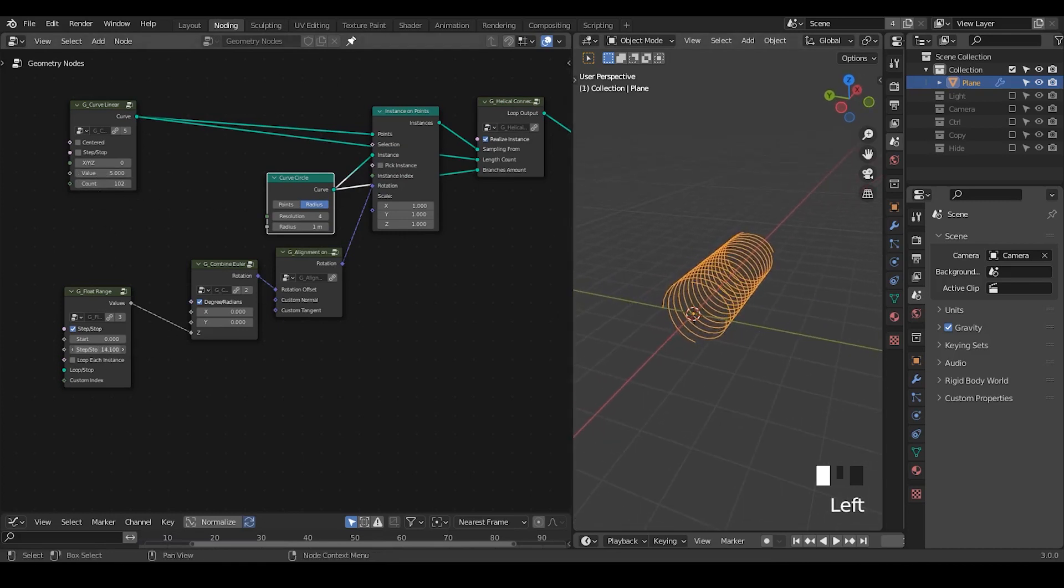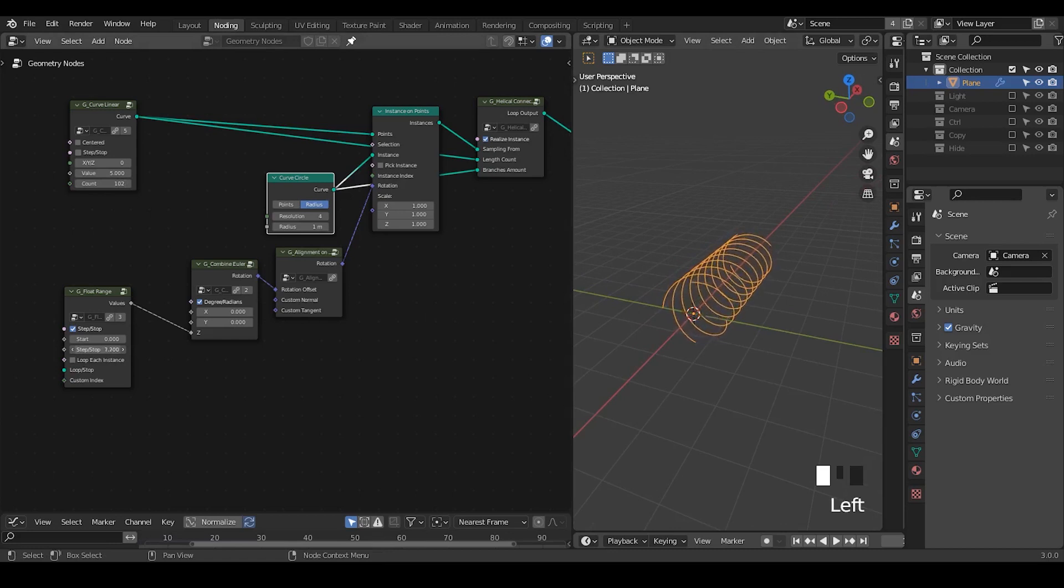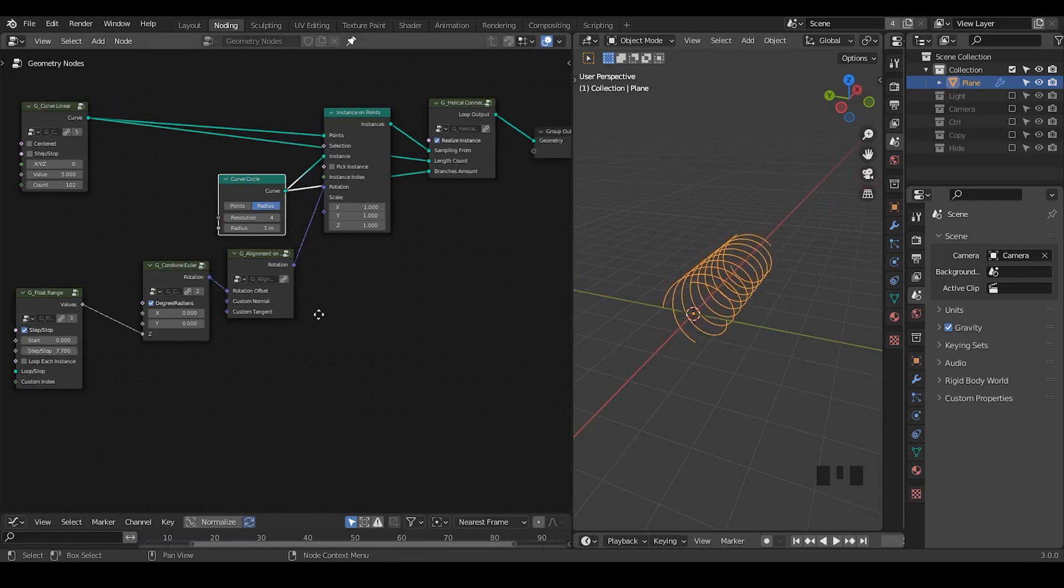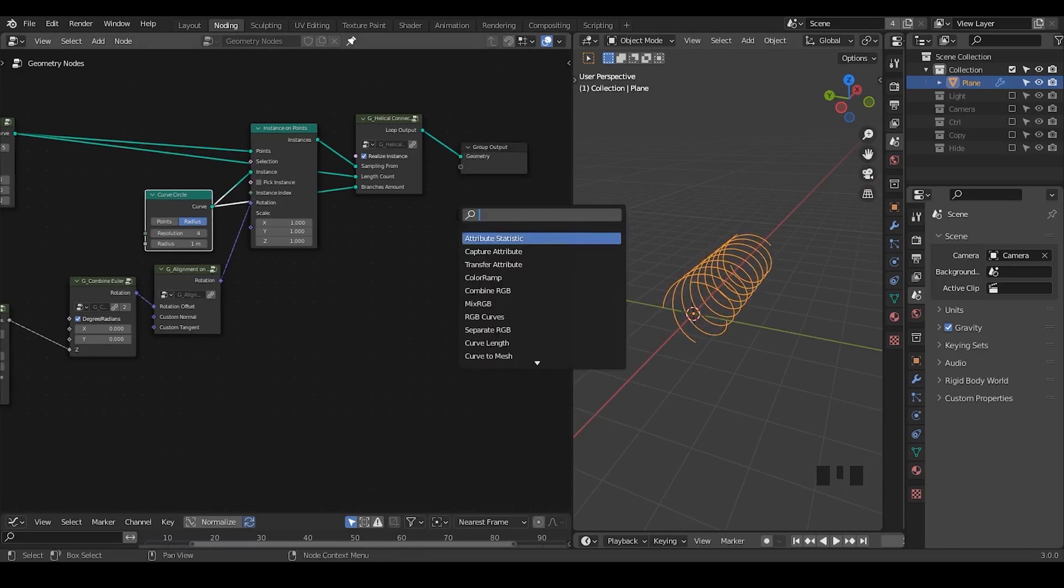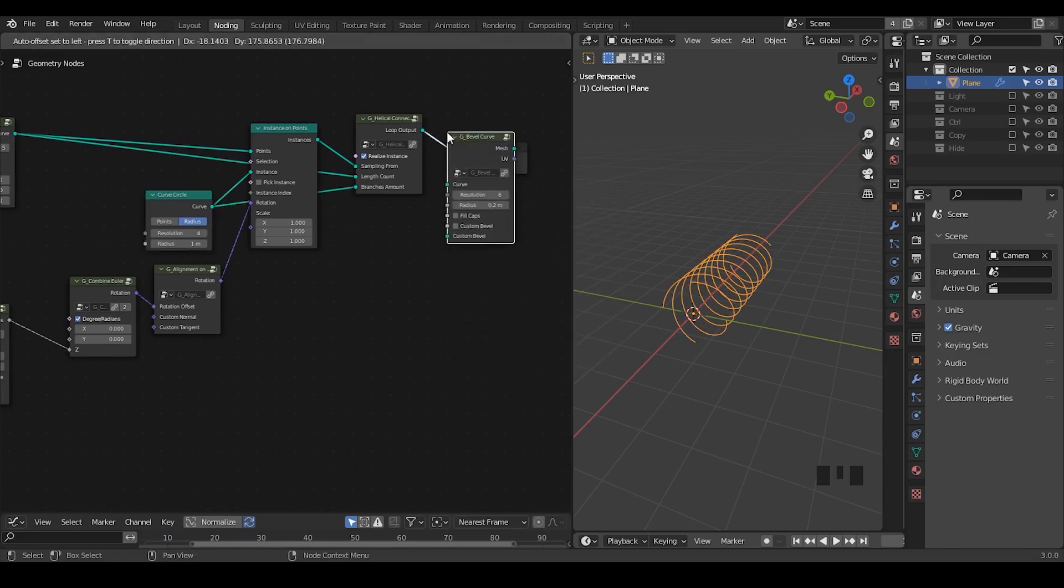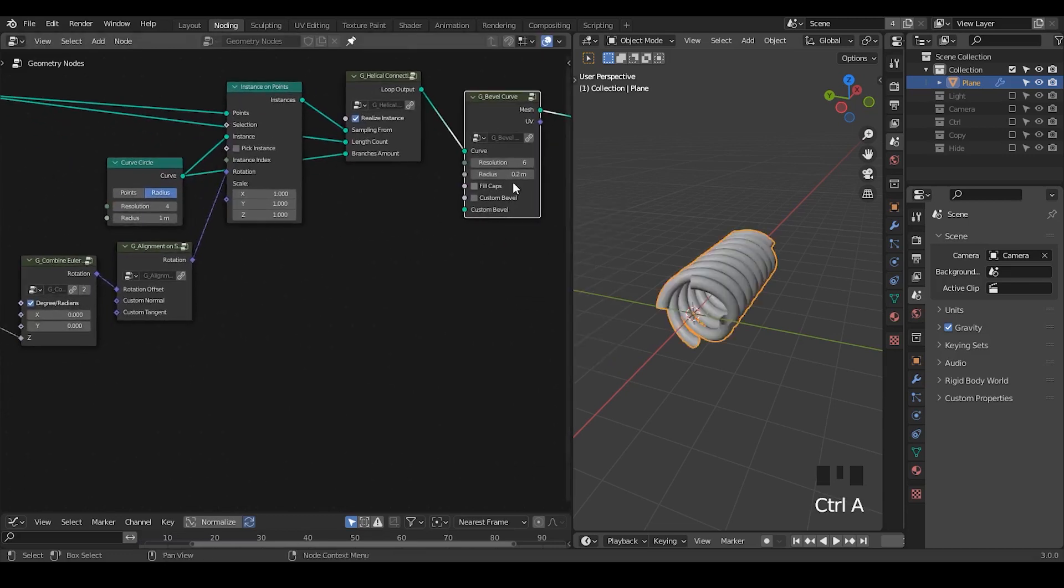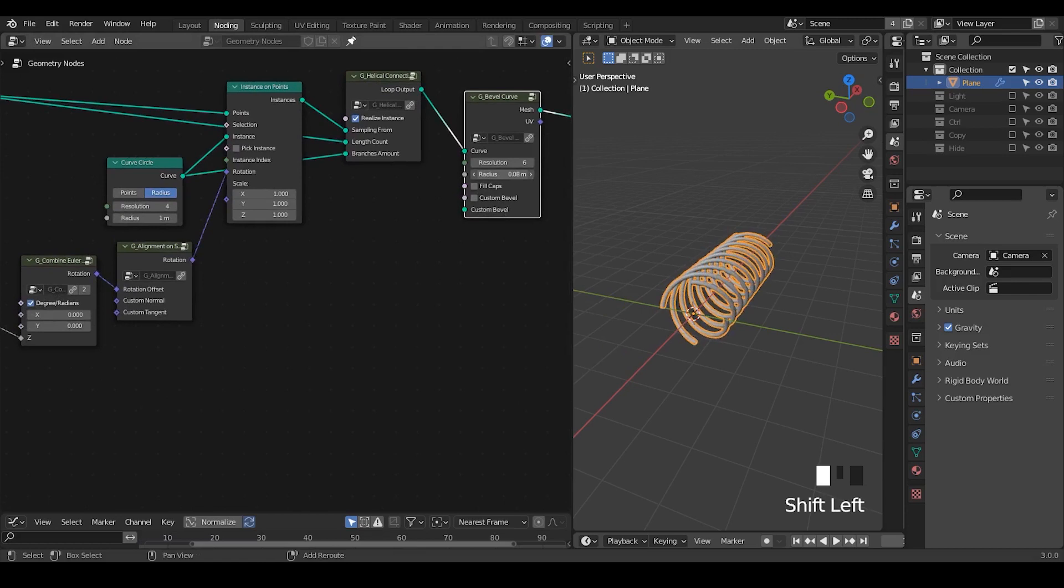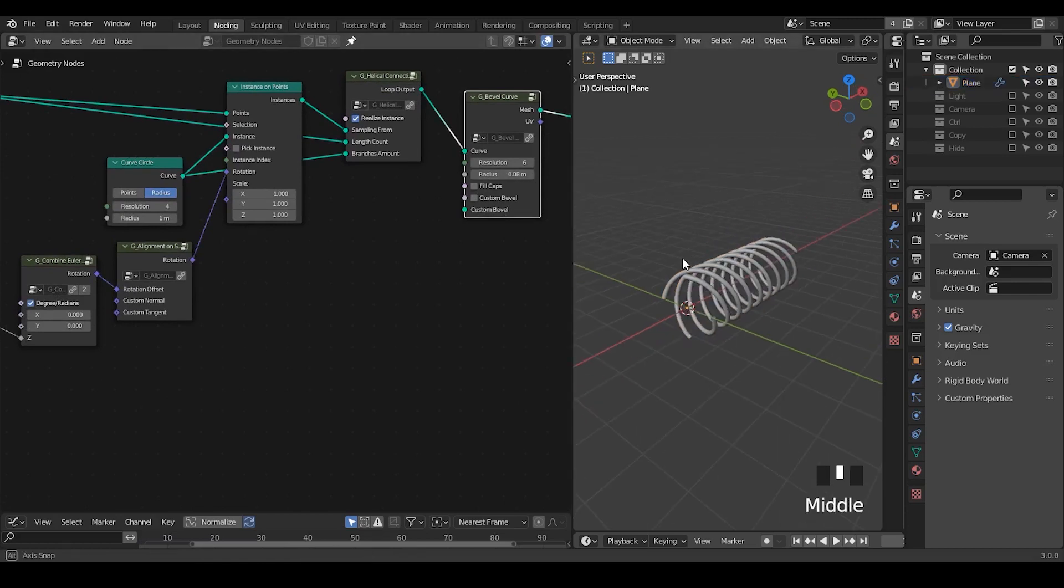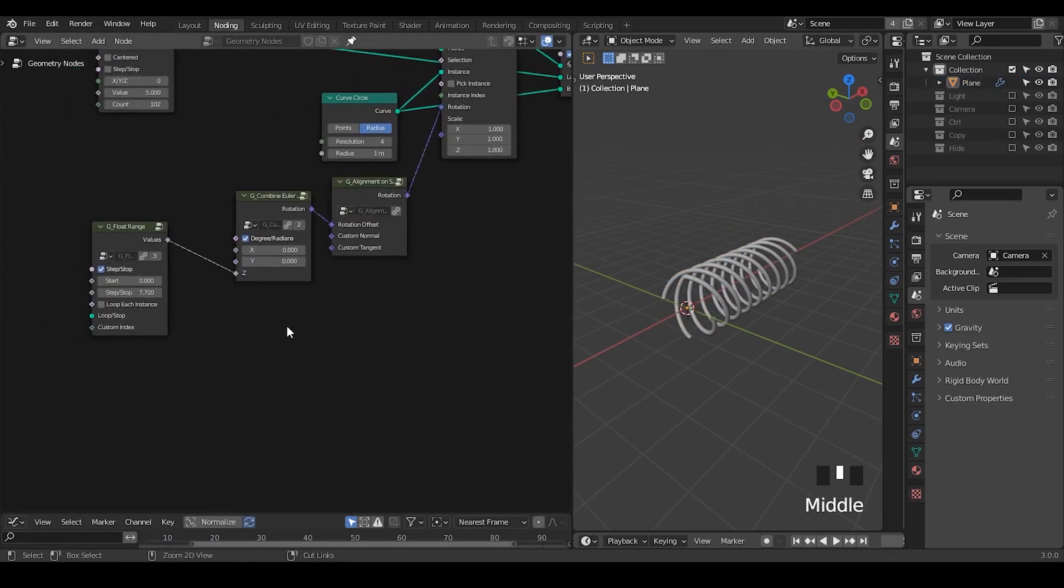We can turn down this step. For better visualization, I'm going to bevel the curve, which is basically just a curve to mesh and turn down this radius.